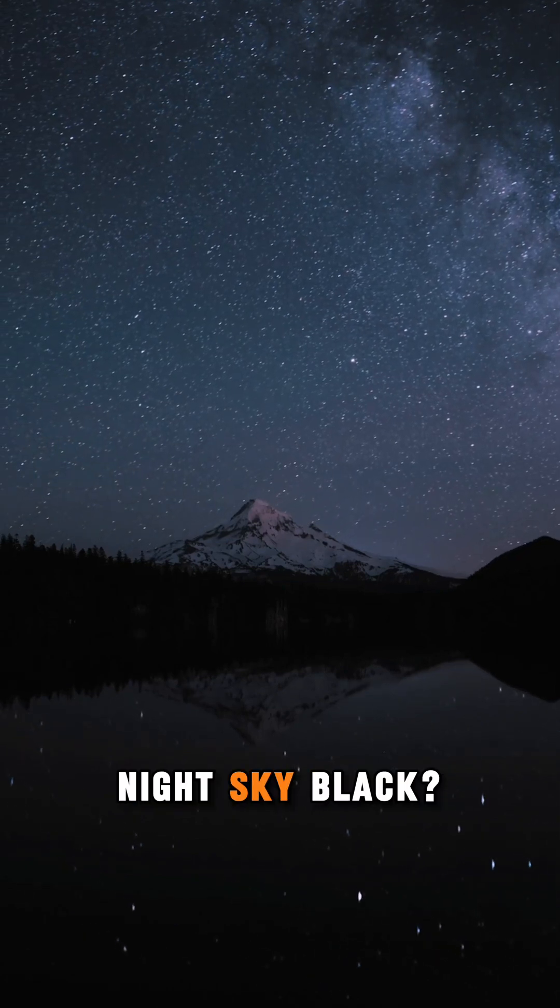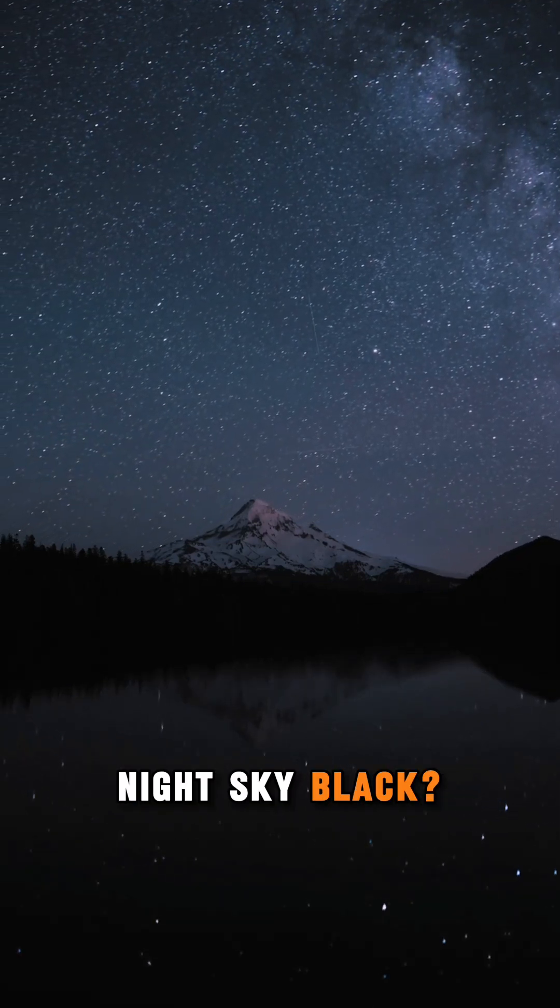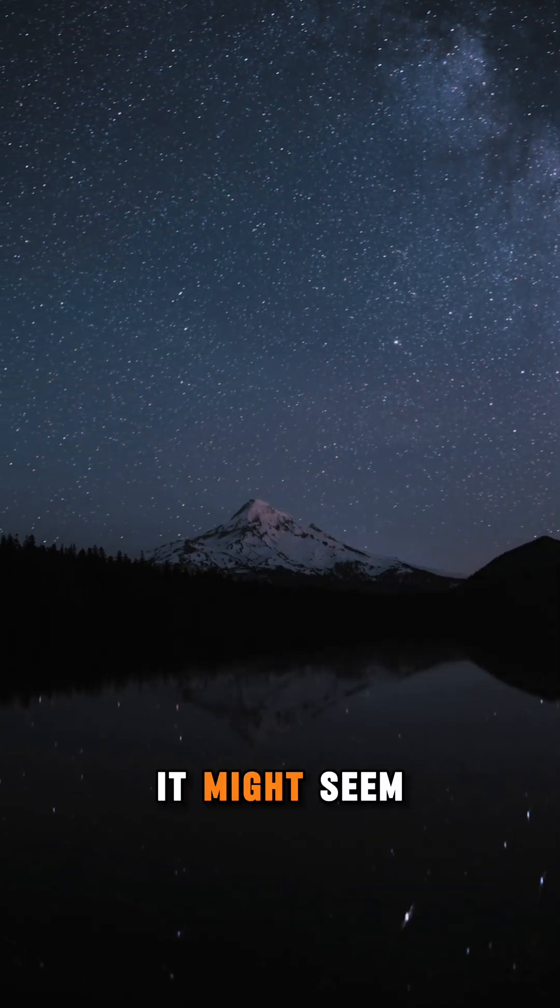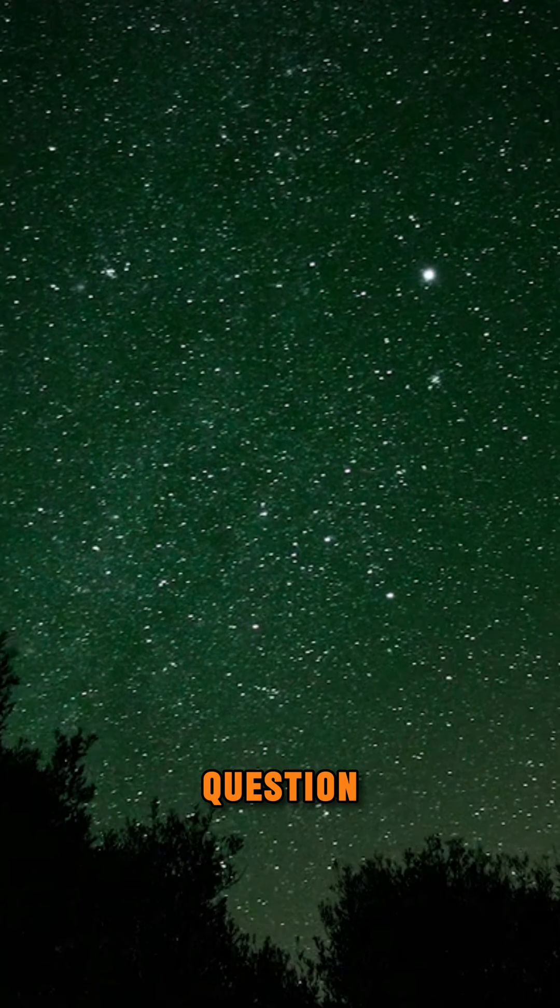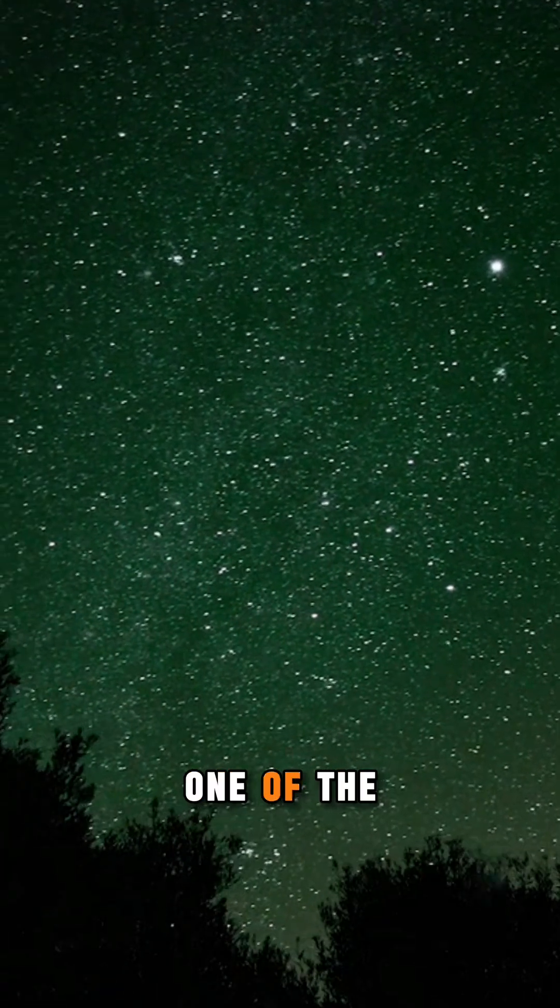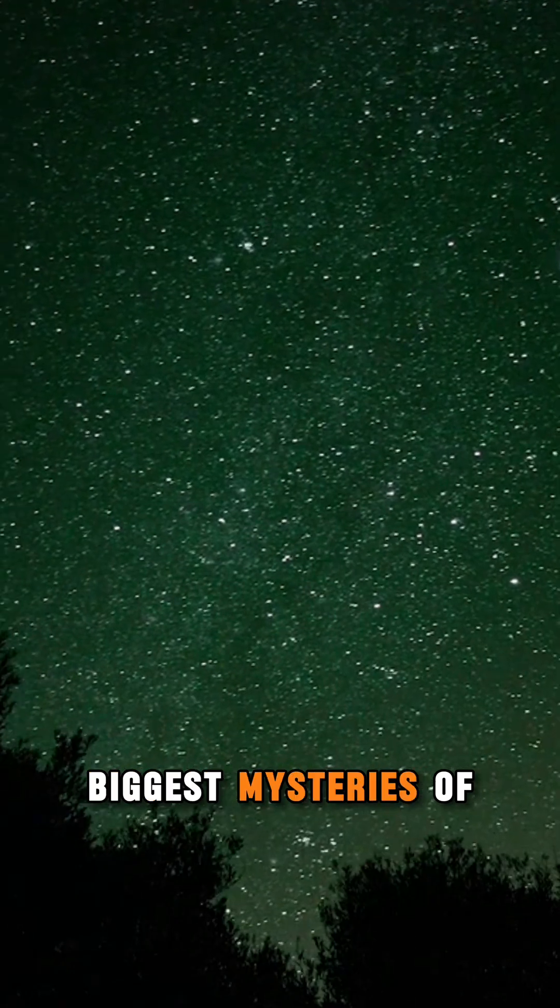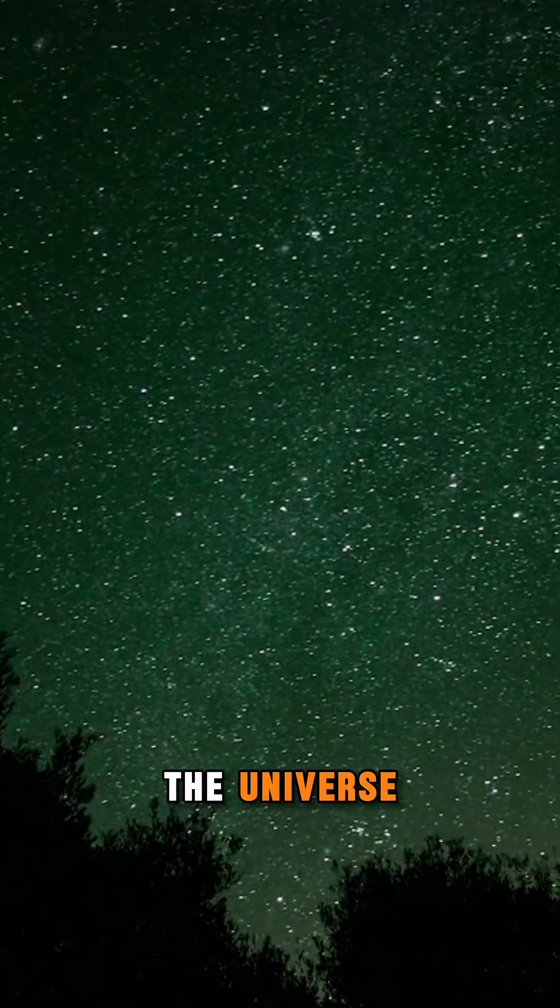Why is the night sky black? It might seem like a simple question, but it hides one of the biggest mysteries of the universe.